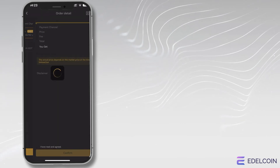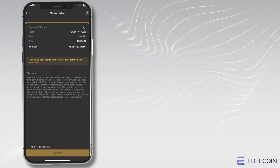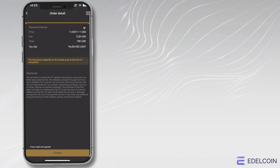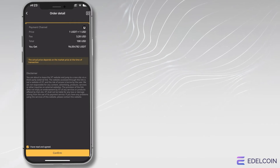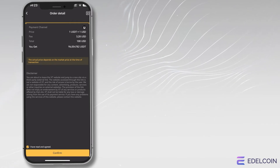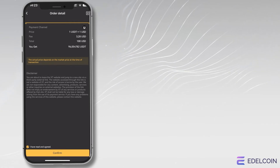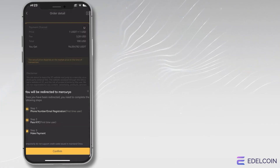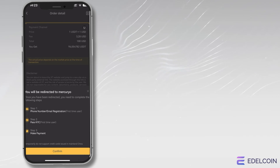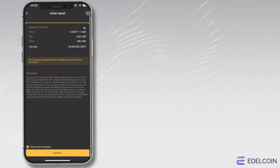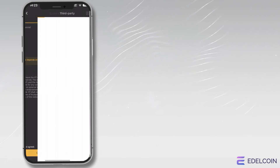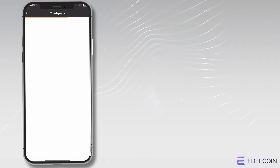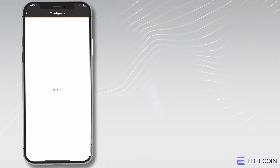You may use third-party payment providers to purchase cryptocurrencies with fiat currencies. These partners offer various payment options, including debit and credit cards, and provide a secure and convenient way to buy cryptocurrencies on XT. Please note that the availability of payment methods and partners may differ depending on your location and the regulations in your country.